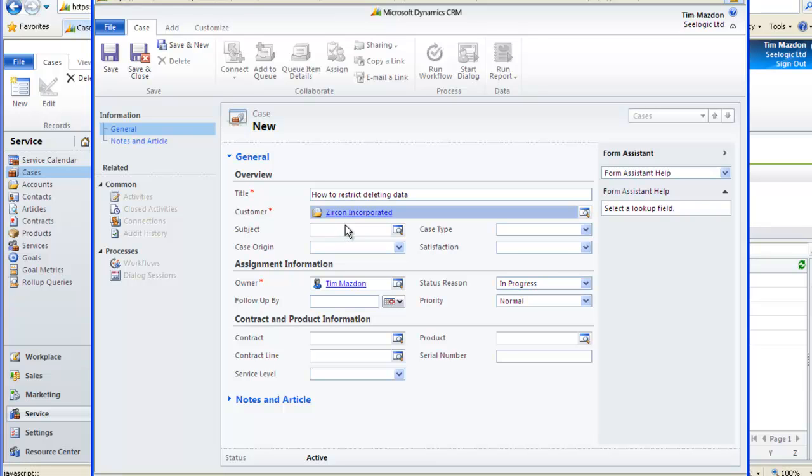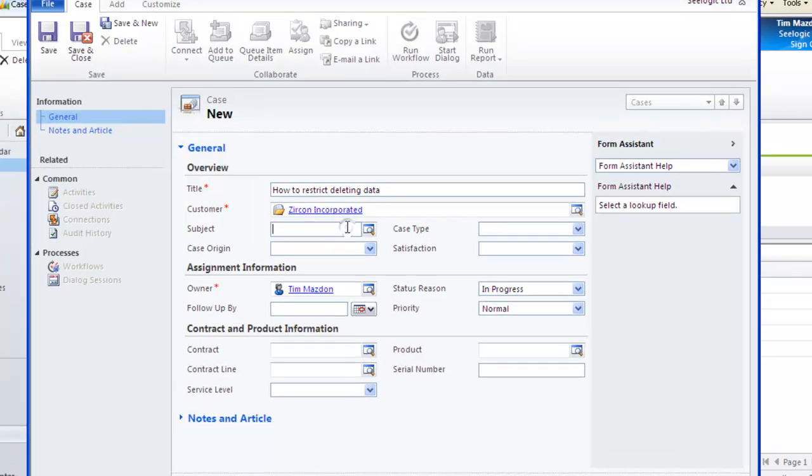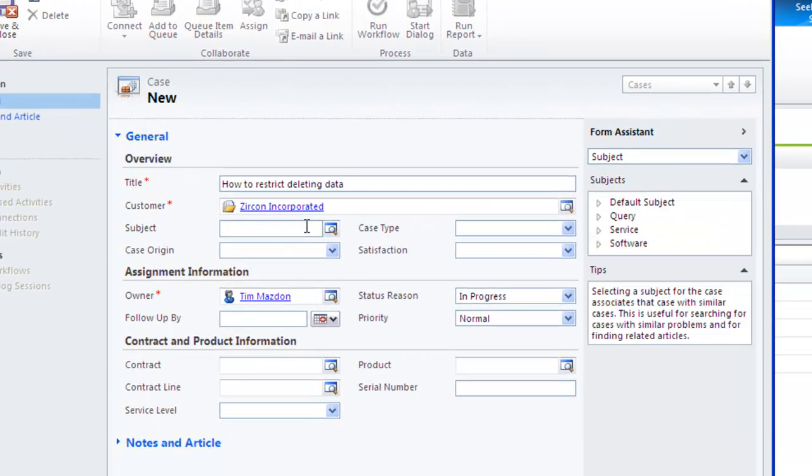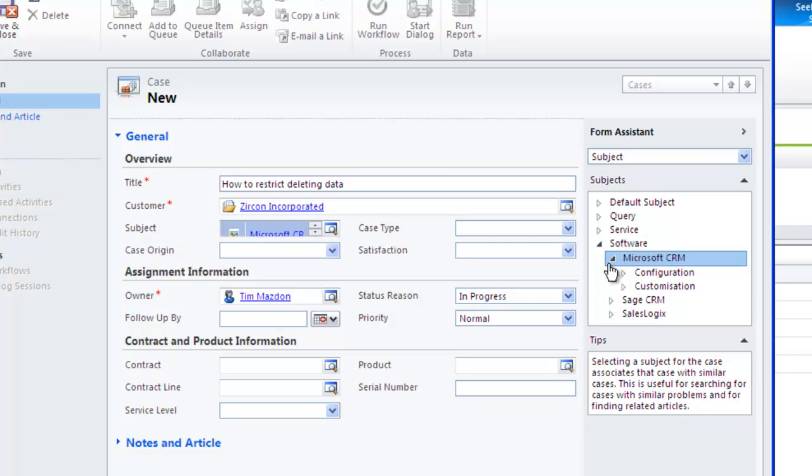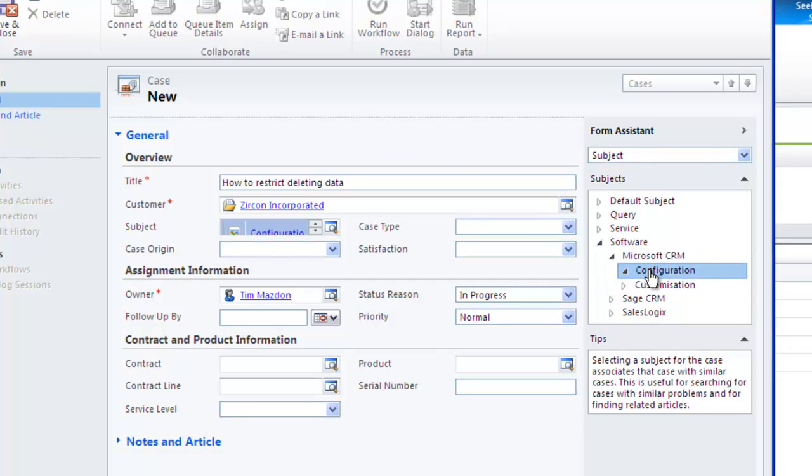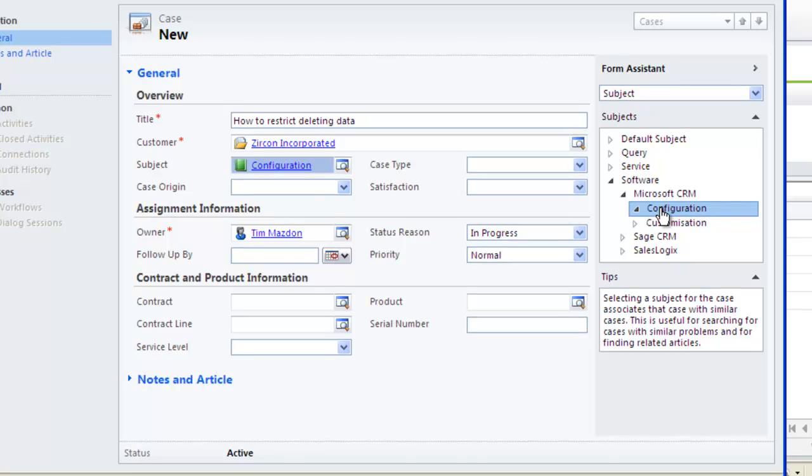By using the subject we can go down to Notes and Articles and see if there are any knowledge-based articles linked to the subject I have chosen. We can then display the article and possibly provide an immediate solution.